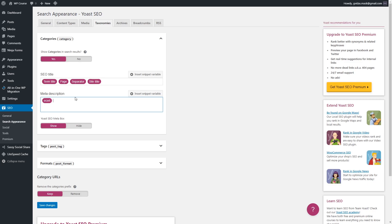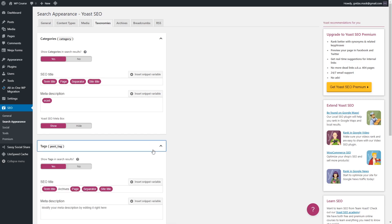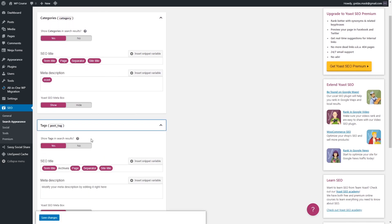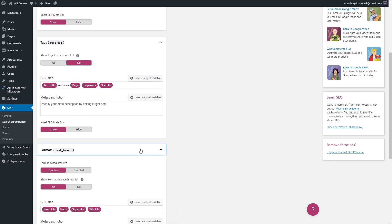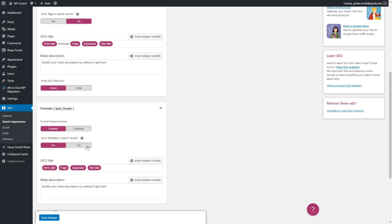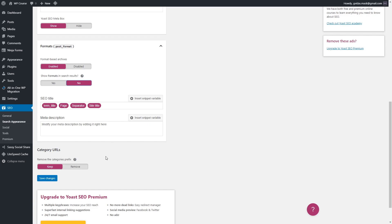Let's go to the Tags section and disable Tags because we want to avoid duplicate content — just click No. Then go to the Formats section and do the same, because duplicate content is going to harm our SEO. Let's scroll down and remove the Categories prefix, because we don't need the word 'category' in our URL — it's not doing any help.